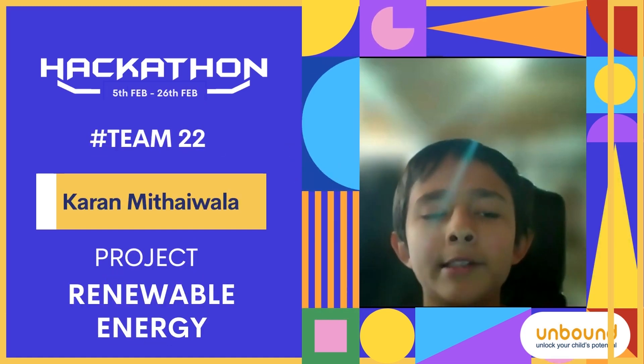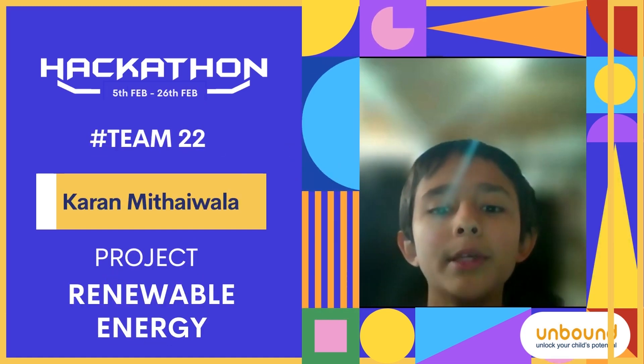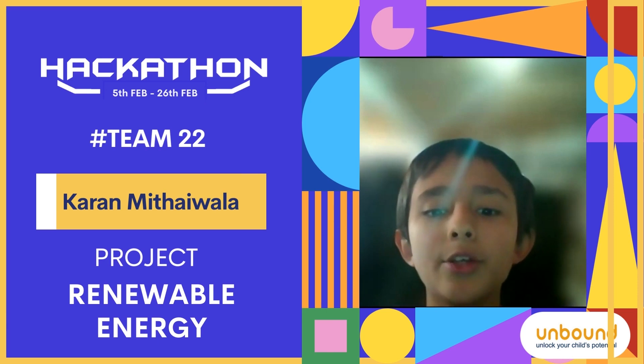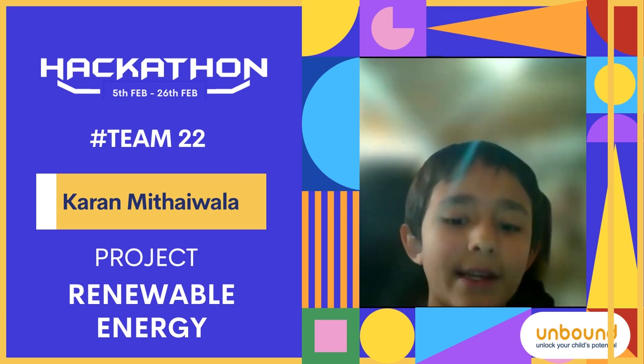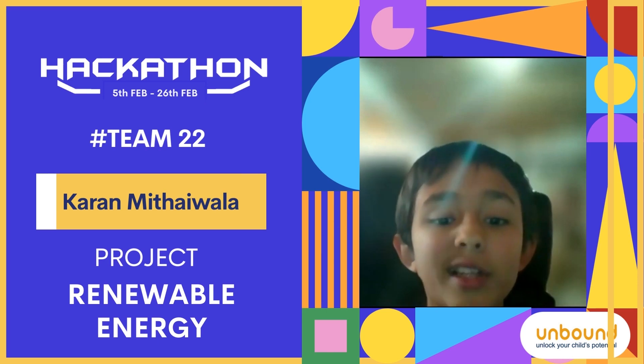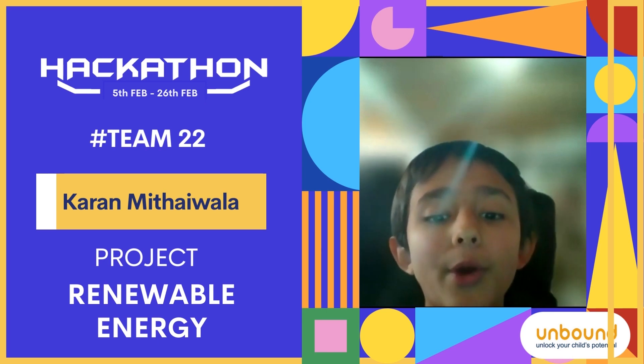Hello, my name is Karin, and today I will be showing you my renewable energy project for Hackathon. Now, let's get started right away.